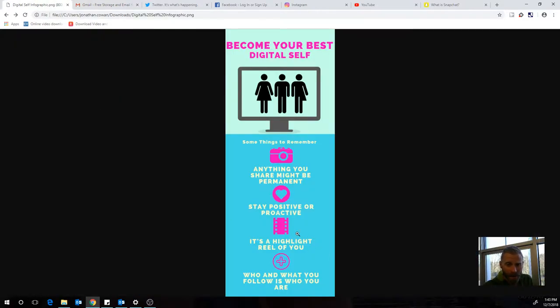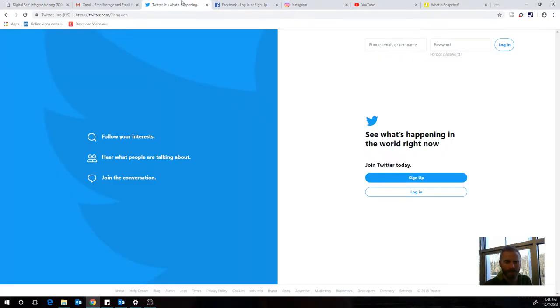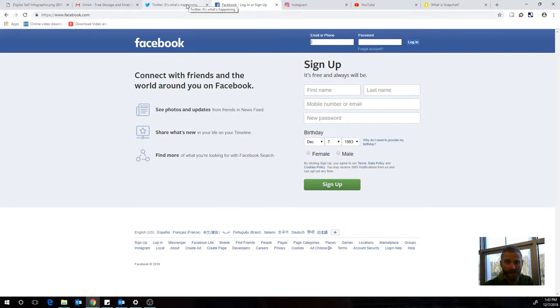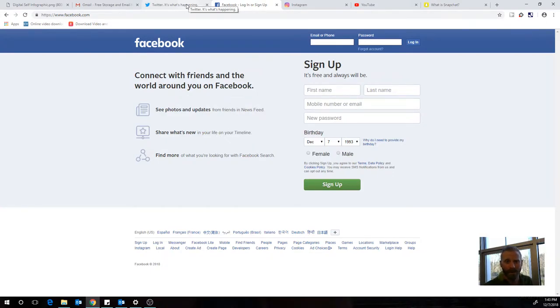The other thing is that you want to be positive or proactive. When using sites like Twitter or Facebook and posting your thoughts, be positive. You want to be a positive person online. When other people see the things that you put out there, you want them to see you as a positive person.